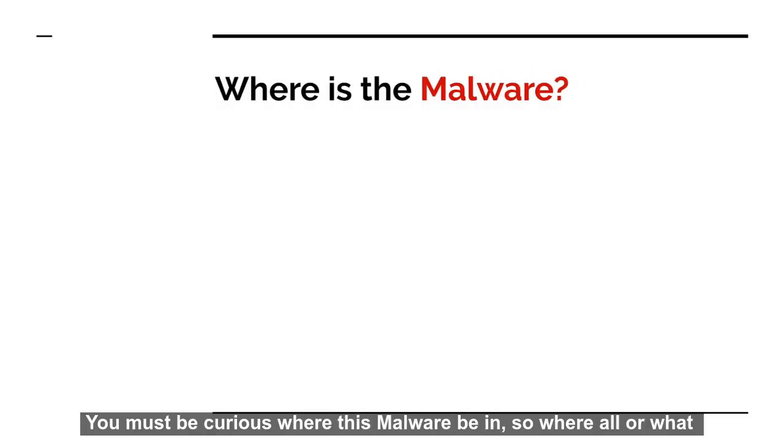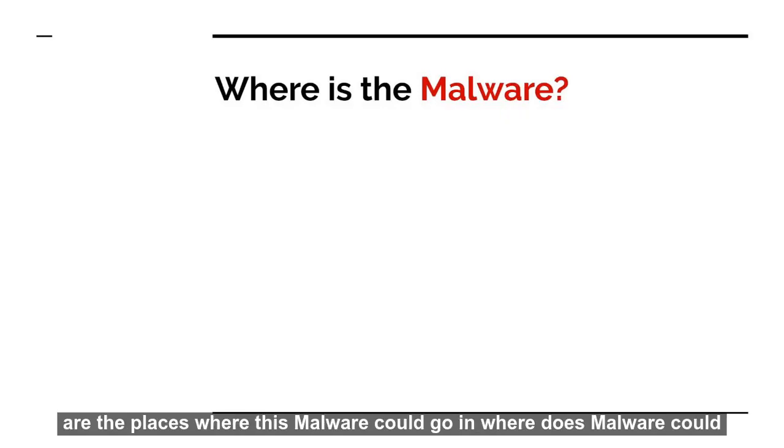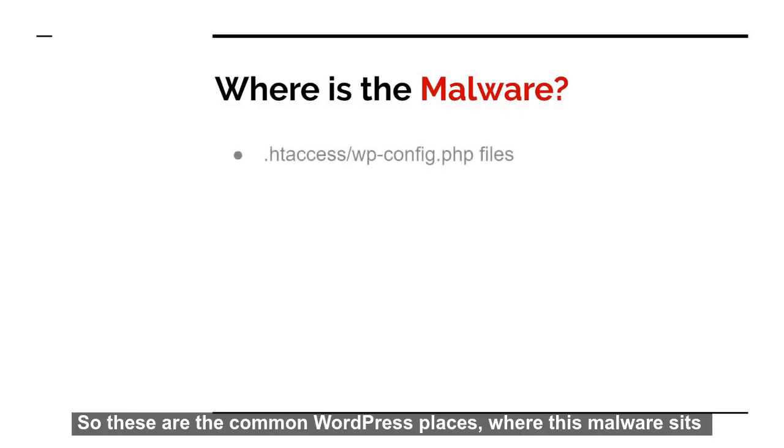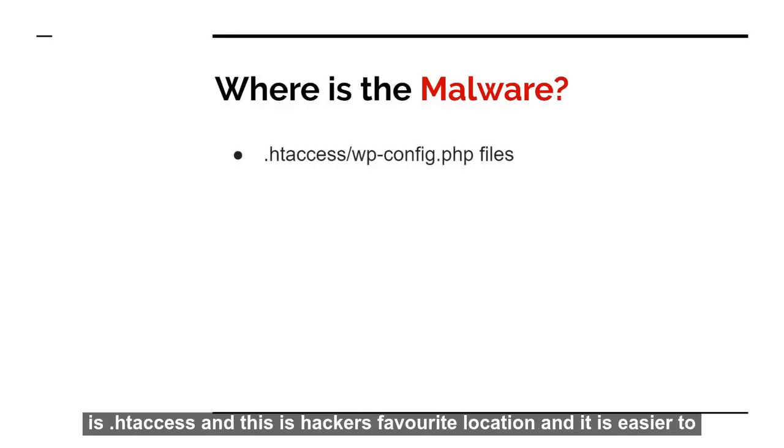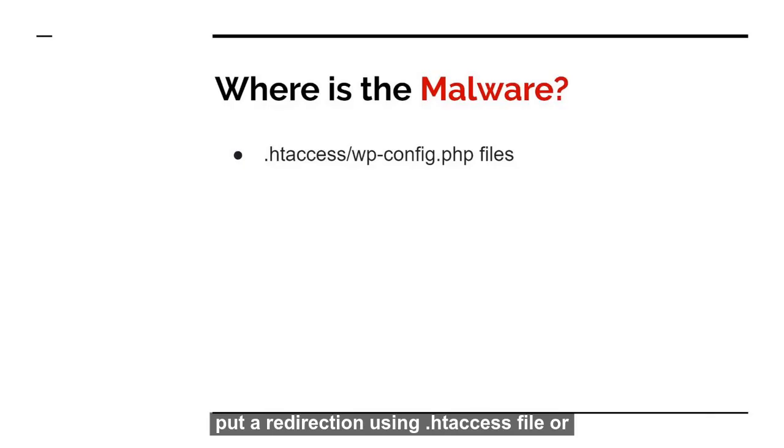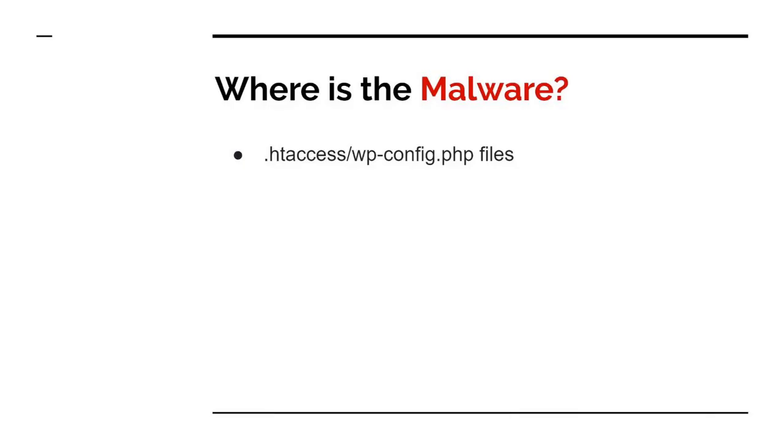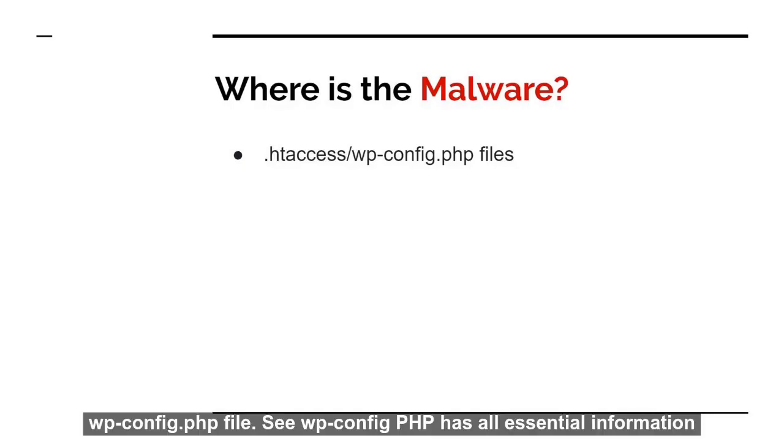So that was the process of malware cleanup. Now you must be curious where could this malware be. So where all or what are the places where this malware could go and where this malware could sit? So these are the common WordPress places where this malware could sit is .htaccess. This is hackers' favorite location. And it's easier to put a redirection using .htaccess file or wp-config.php file.